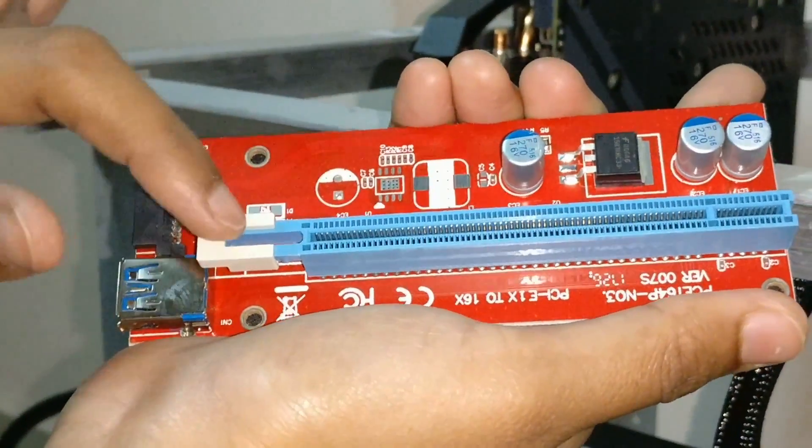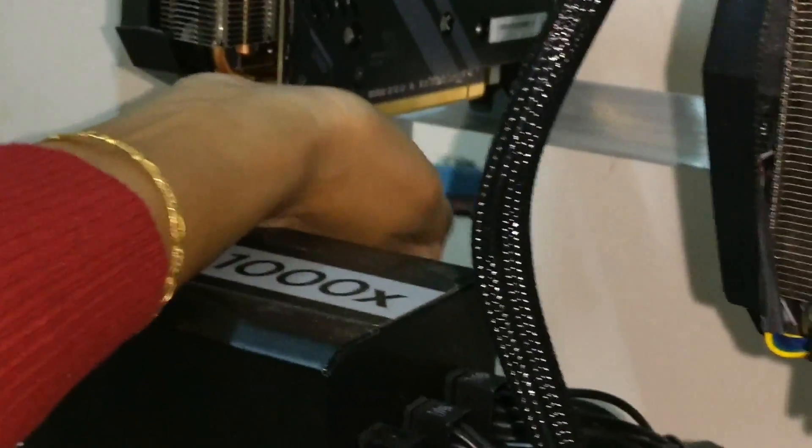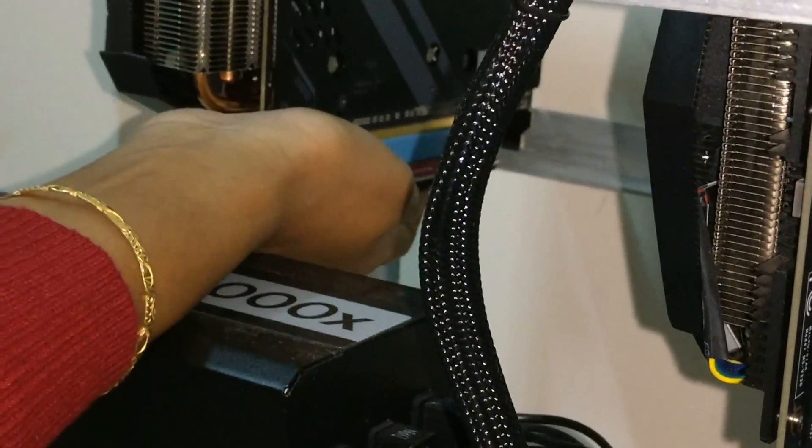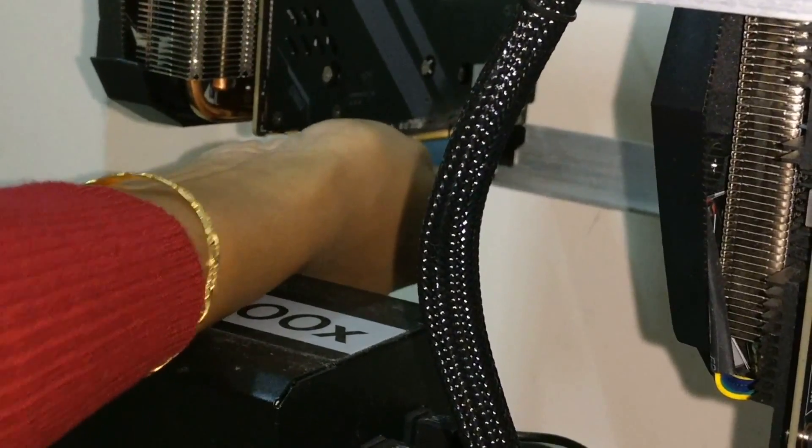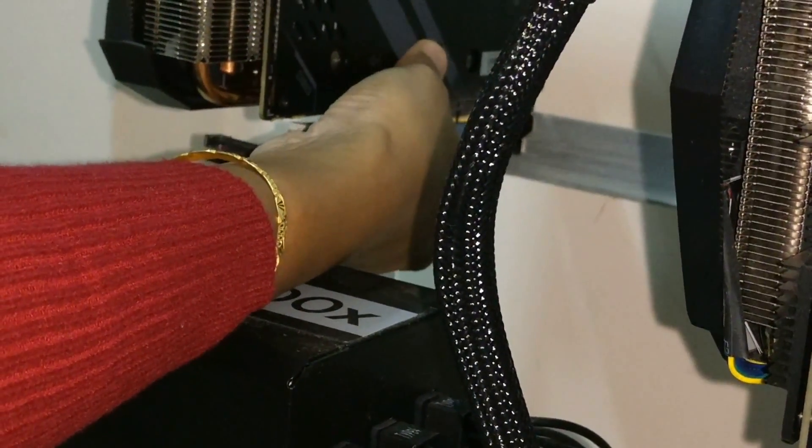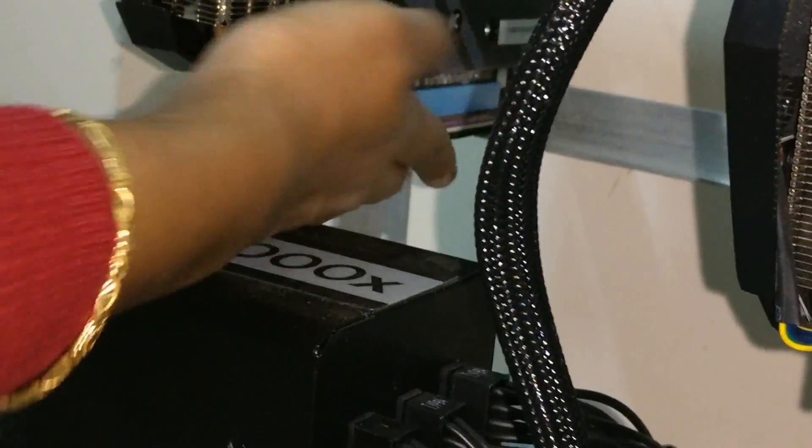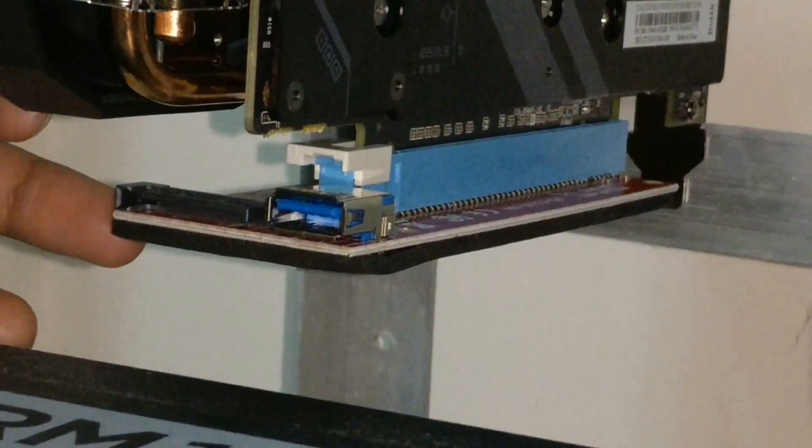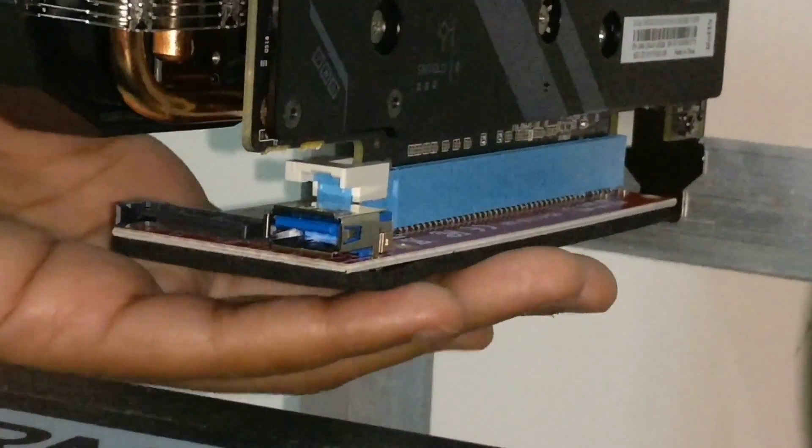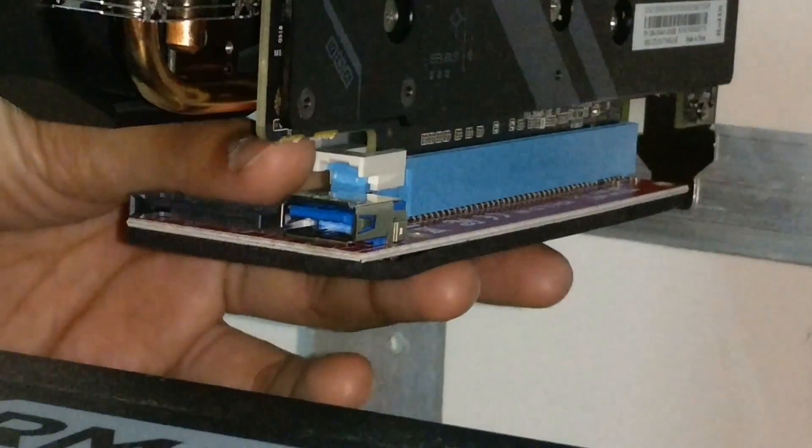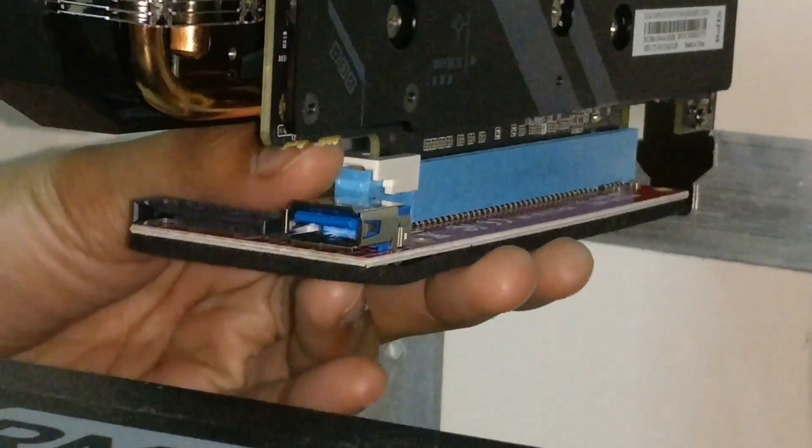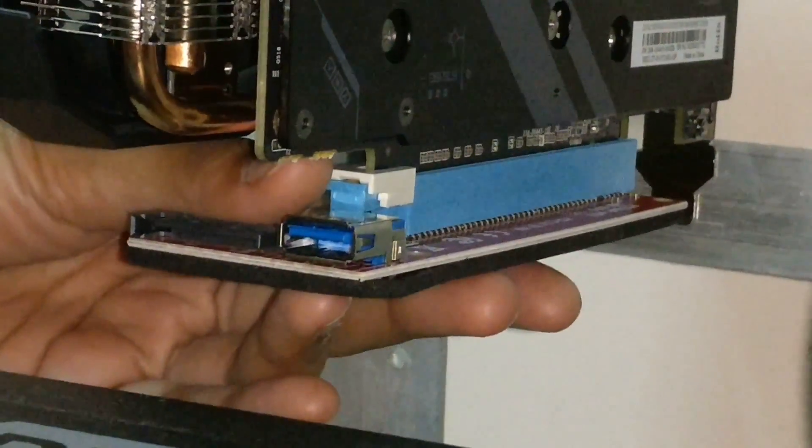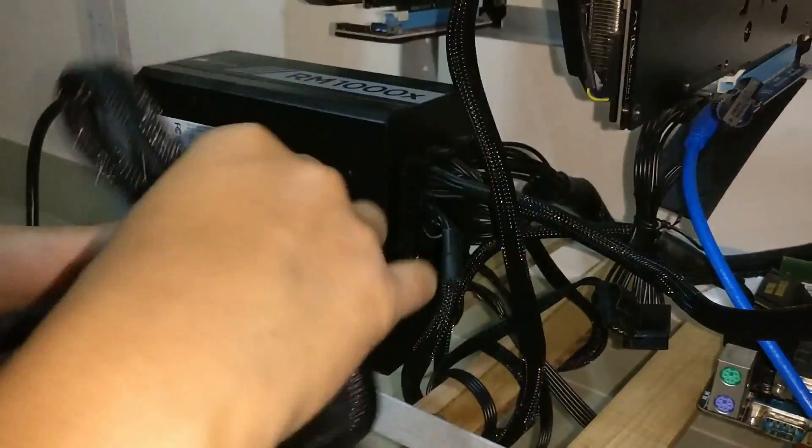So now we can put this over here. Slowly and gently, you just have to push it further. Yeah, it gets connected. So now that we have put the riser card to the GPU, so we will just lock it here. Just gently press it. Yeah, you hear the click sound, it means it is locked here. Next we will connect the power cable.